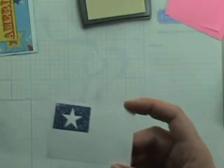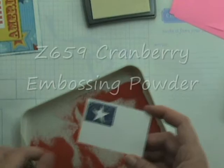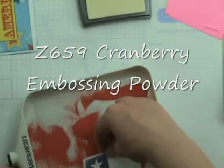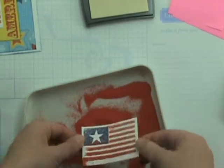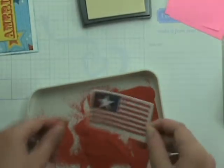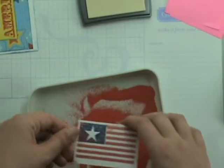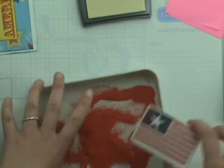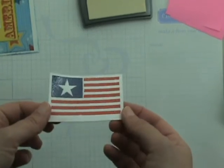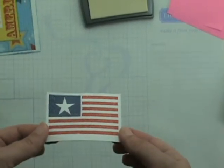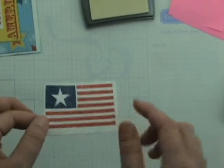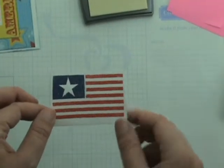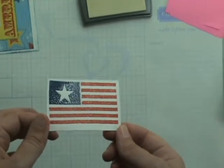And then we're going to take our cranberry embossing powder. And since I have some left over I'm just going to use that from my tray. You'll just tap off any excess and fix that before you use your heat tool and heat it up again until it goes from the crystal grainy appearance to a nice smooth image as I have here. And there you have your two-toned appearance. You have your blue up in the corner and your red on the stripes just as the American flag is.